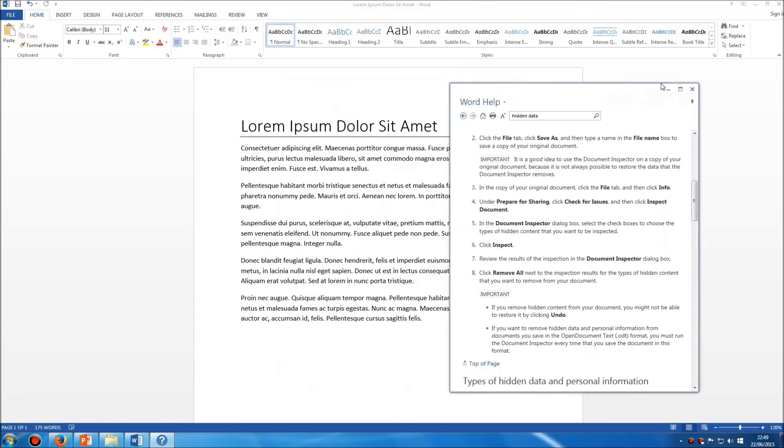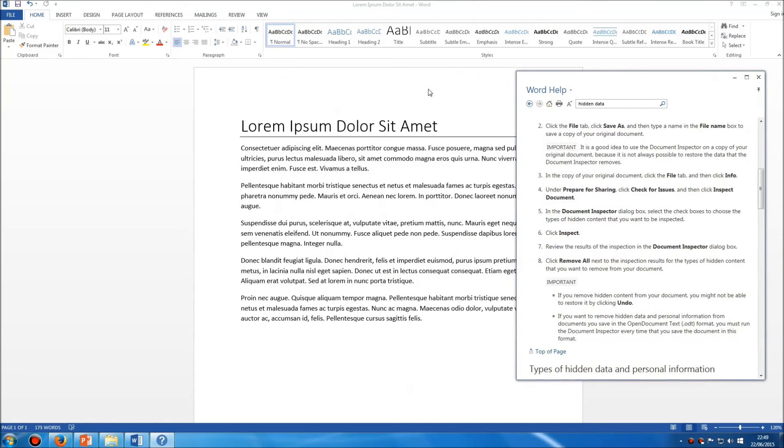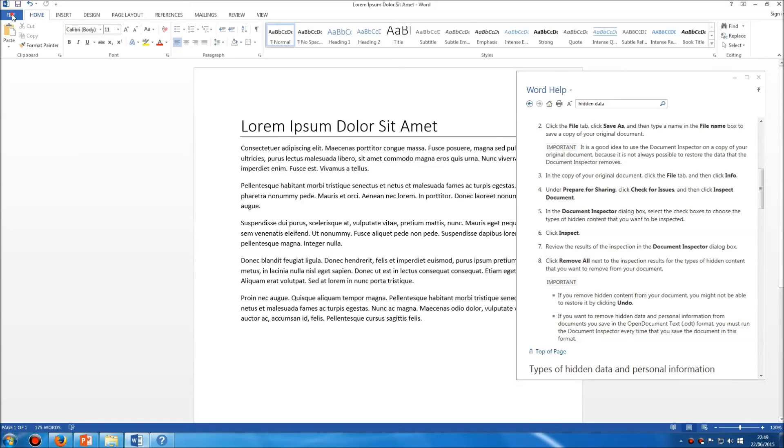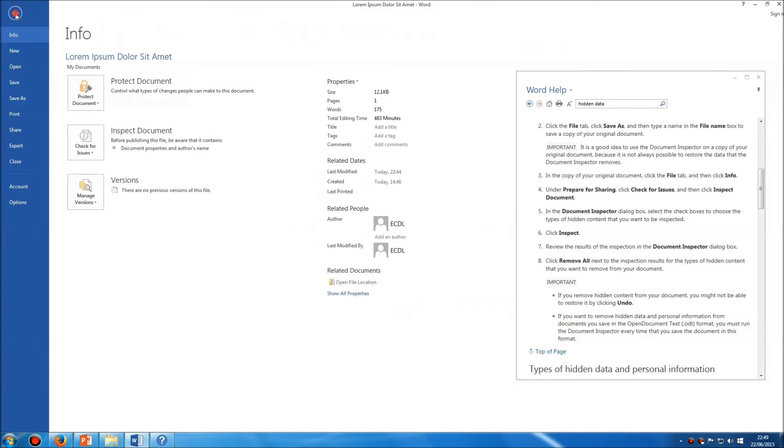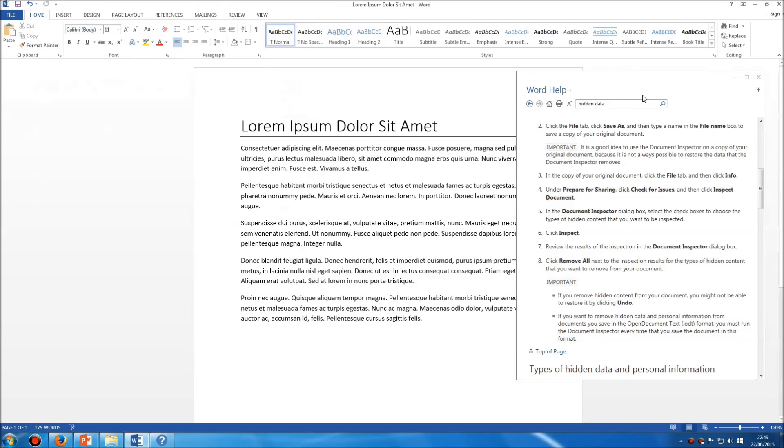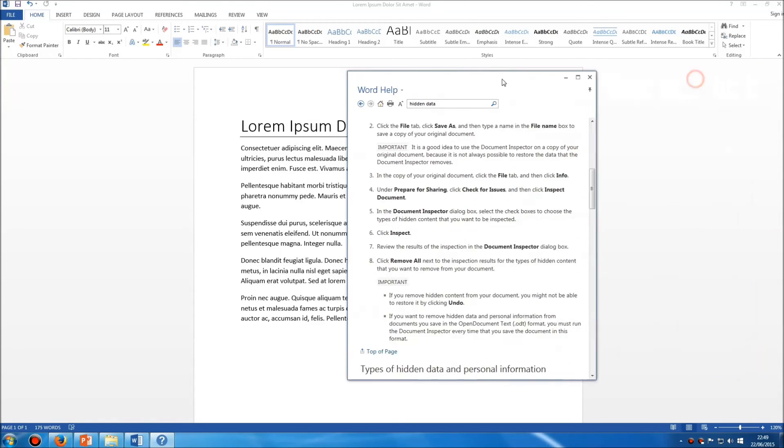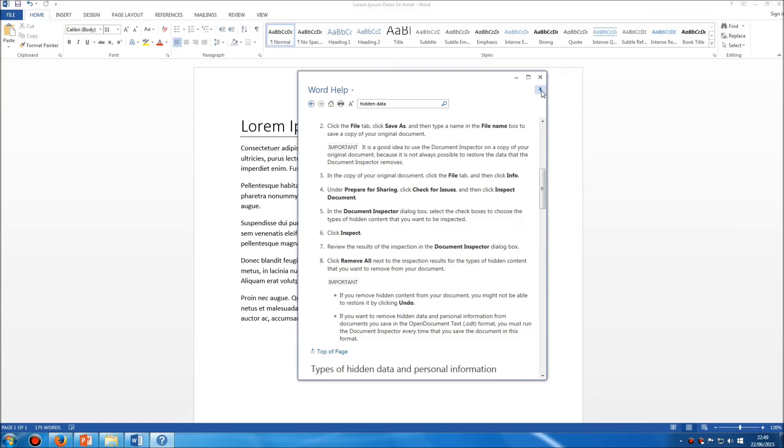You can drag that around to the side and then carry out those instructions by going to the various parts of Word itself. Once you've finished with help, you can simply click this pin again so it's no longer on top, and then you can close it.